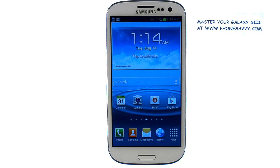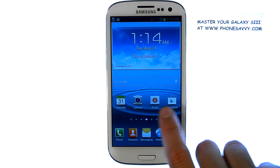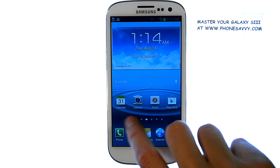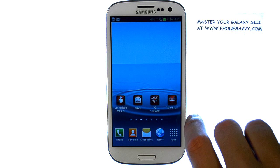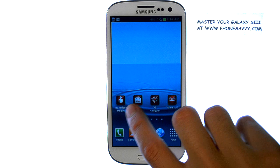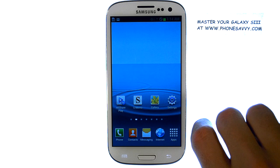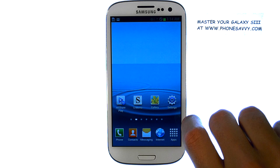Master your Galaxy S3 at PhoneSavvy.com. To rearrange applications on your home screen and customize the home screens with new applications and widgets, visit the home screen that you would like to edit.